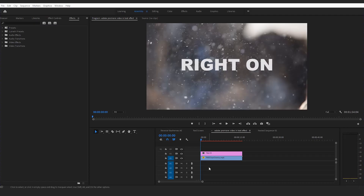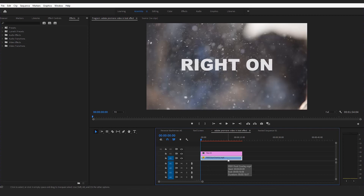This effect is super easy and mighty awesome. This is the text. This is the video clip.